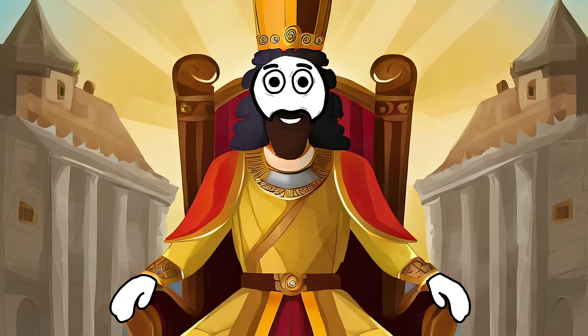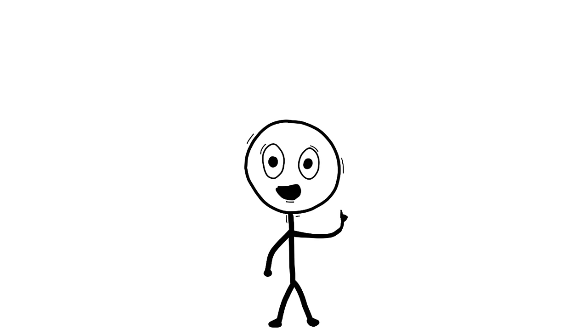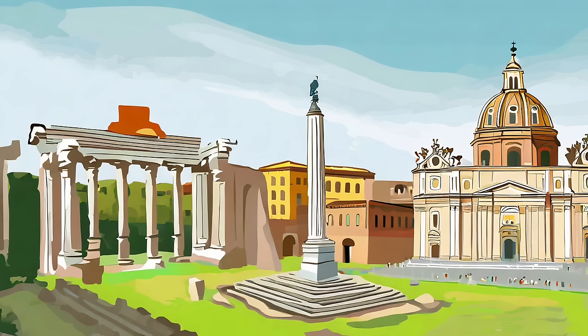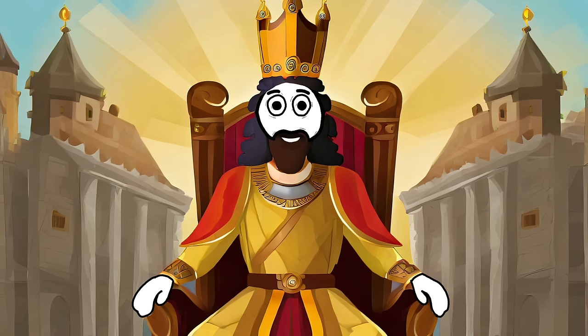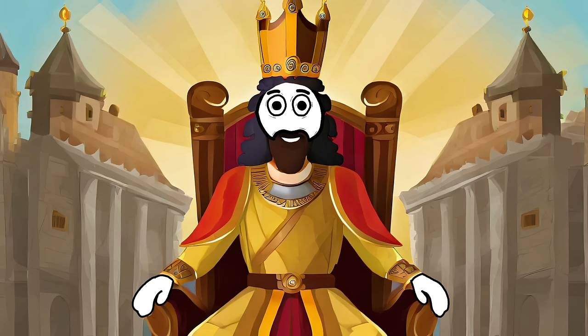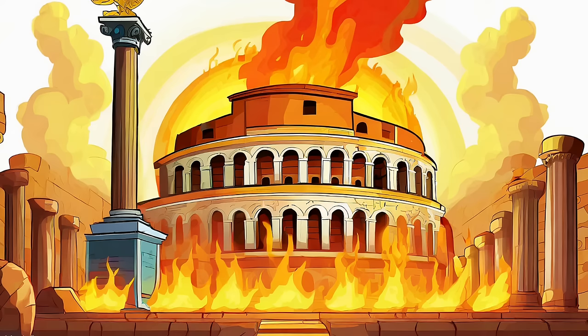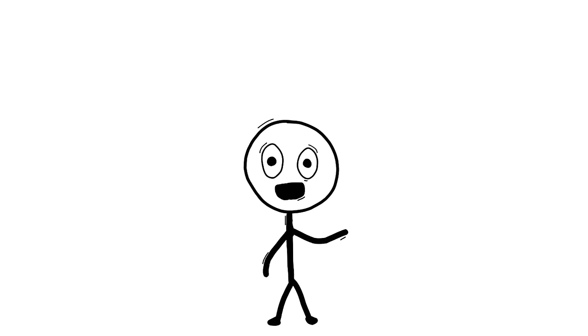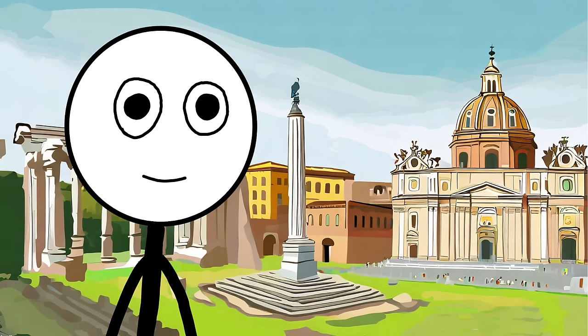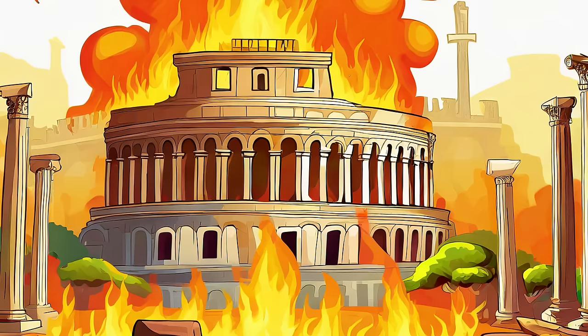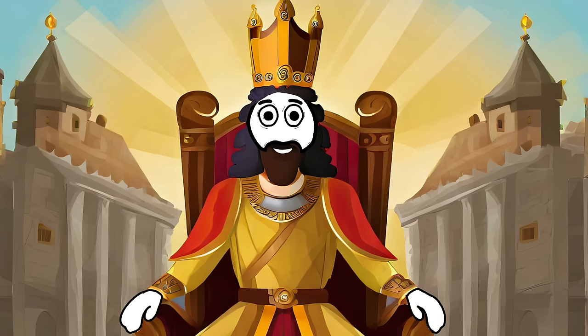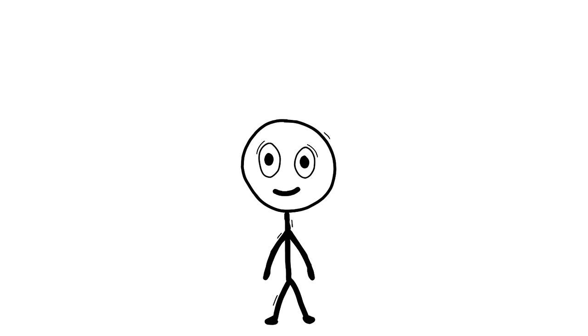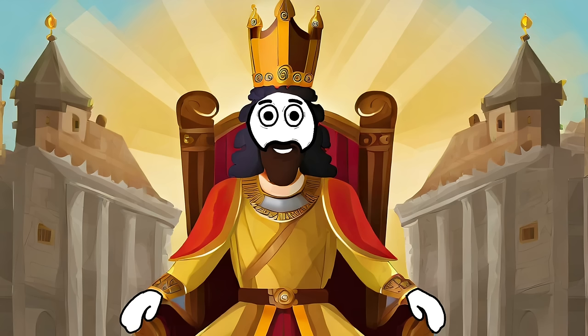Picture this. Emperor Nero, Rome's flamboyant fashionista and drama king, takes home renovation to a scorching new level. In 64 AD, tired of Rome's old-school aesthetic and craving a more Nero chic vibe, he decides a little redecorating is in order. And by little, I mean torching the entire city. Talk about a fiery fixer-upper.